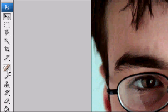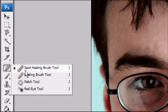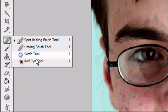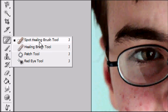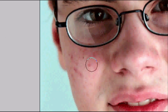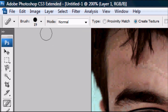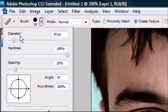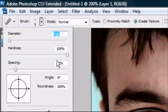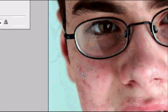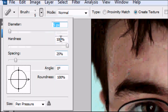Now go down to the spot healing tool. Hold down and go down to the spot healing tool, which is the first one. As you can see that's quite big, so go to the top — we can change the diameter of the spot healing tool. We're going to change it to 5. That looks good.